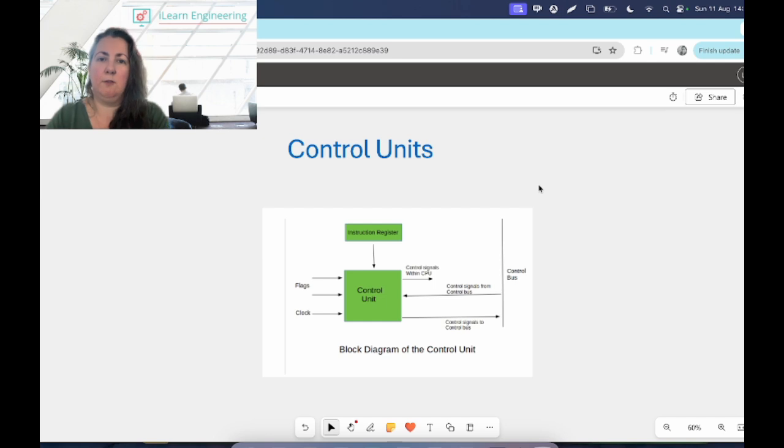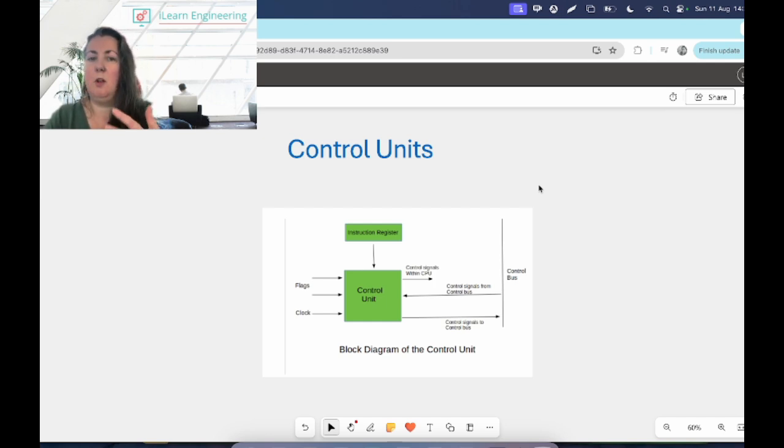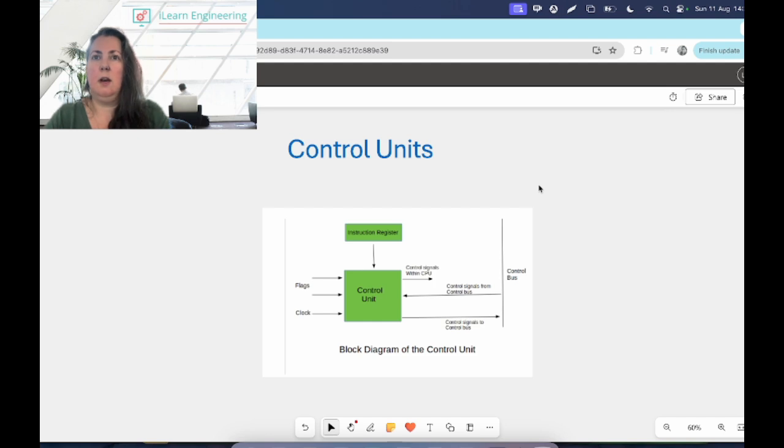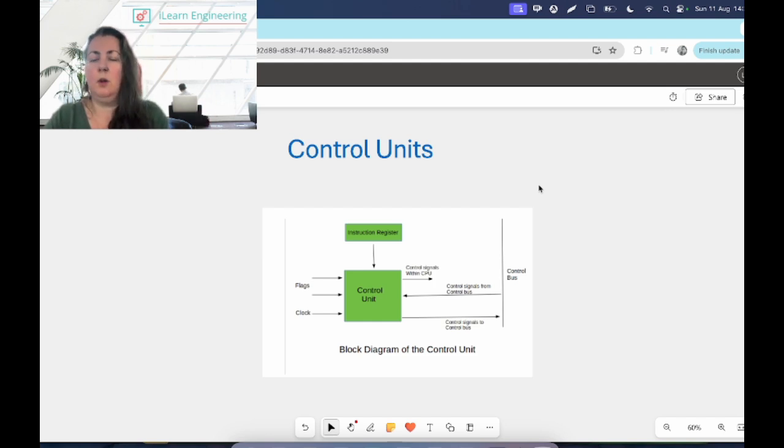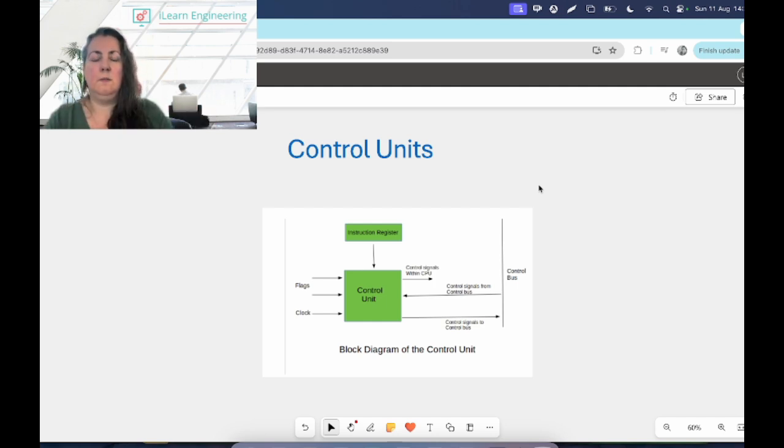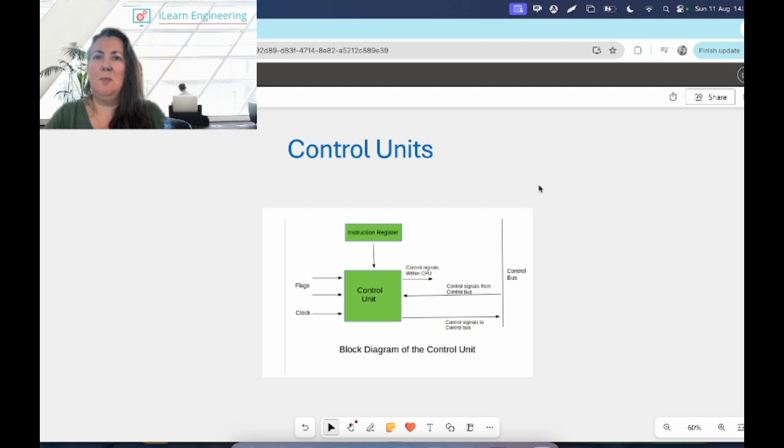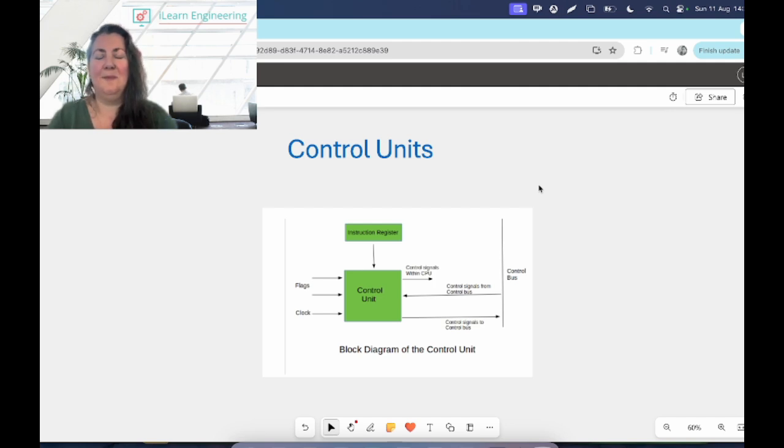Information will go in from the clock and the CPU, and the control unit will figure out what everything is meant to be doing. It will send control signals via the control bus to the different components in the computer. It will send control signals out within the CPU. It will basically tell everybody what to do, it'll tell all the different components.